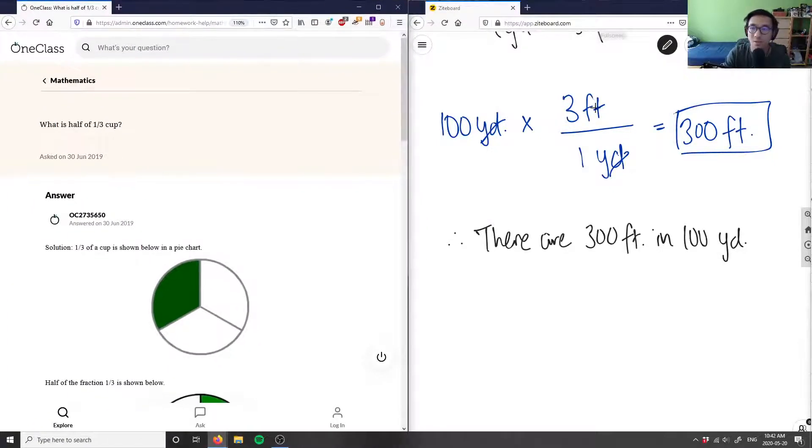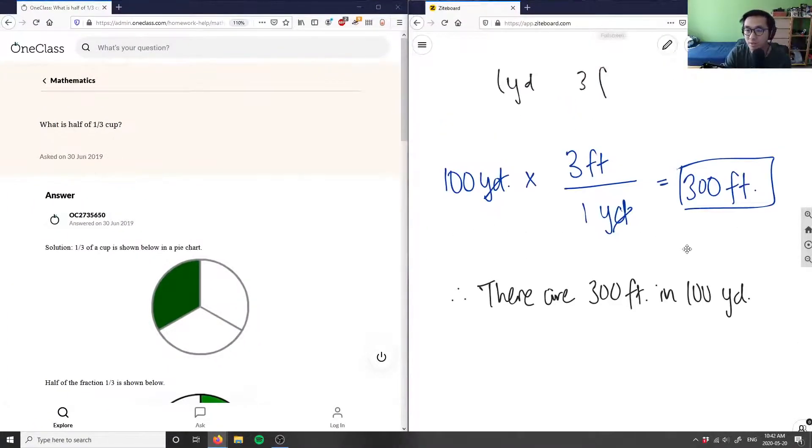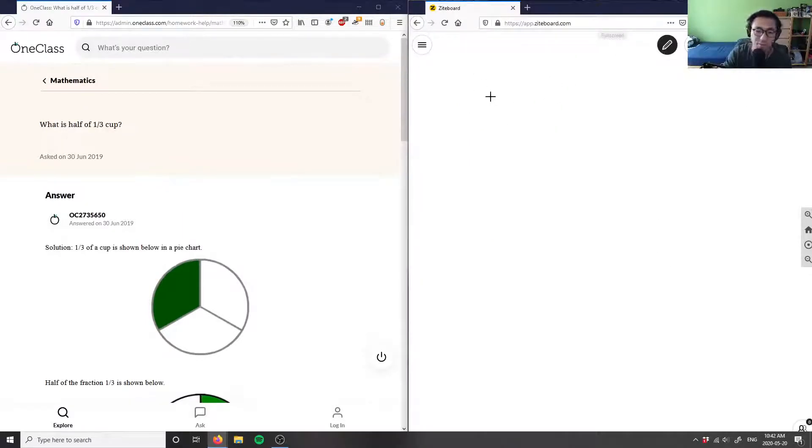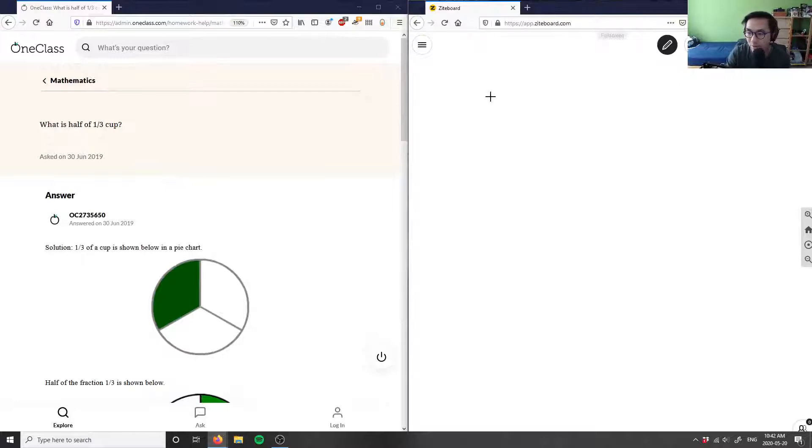So let's do this problem here. This will be our new question one. I loaded up two more questions for us to do. What is half of one third a cup?